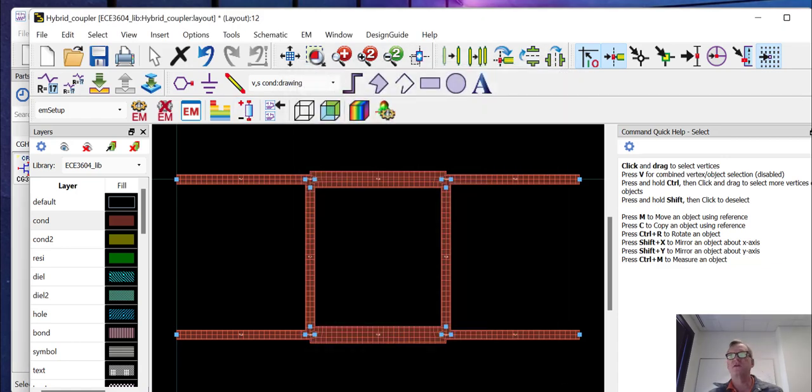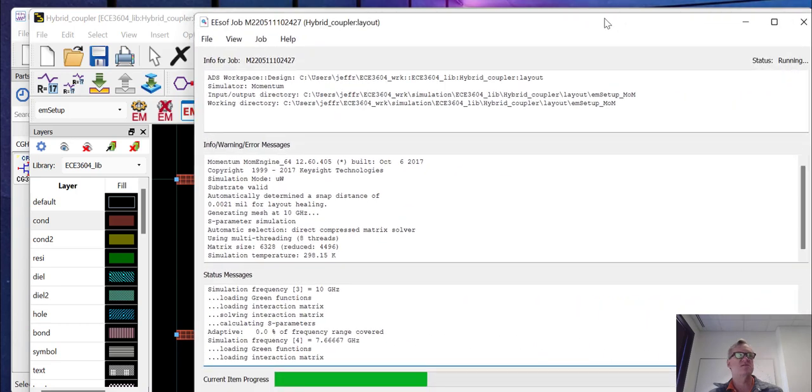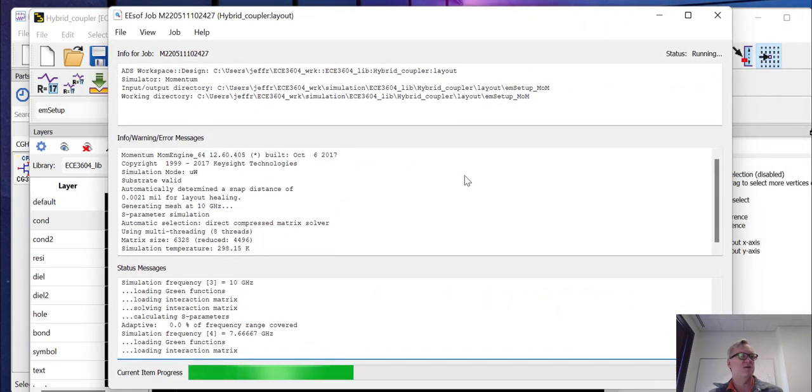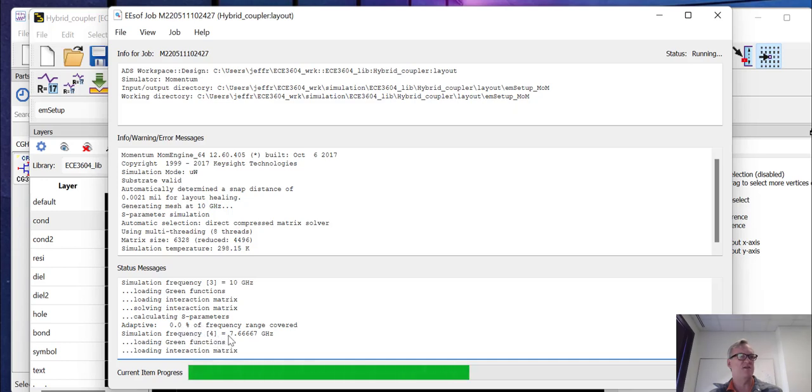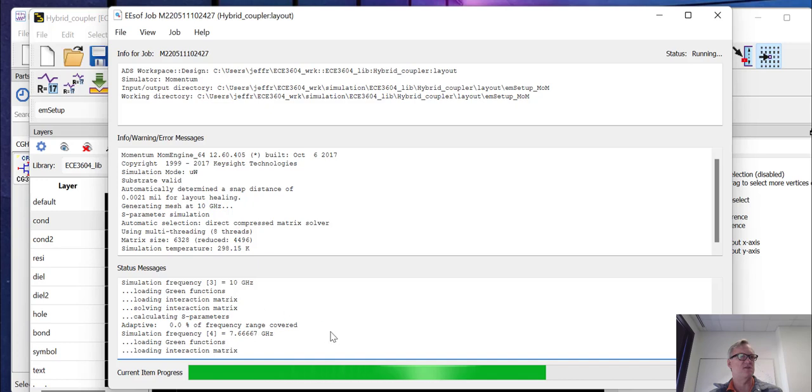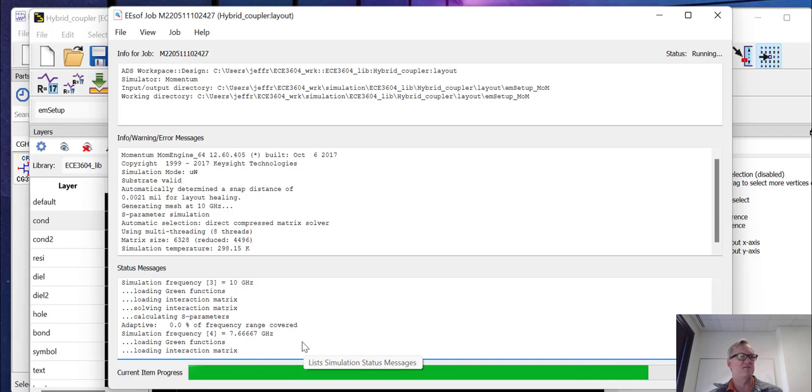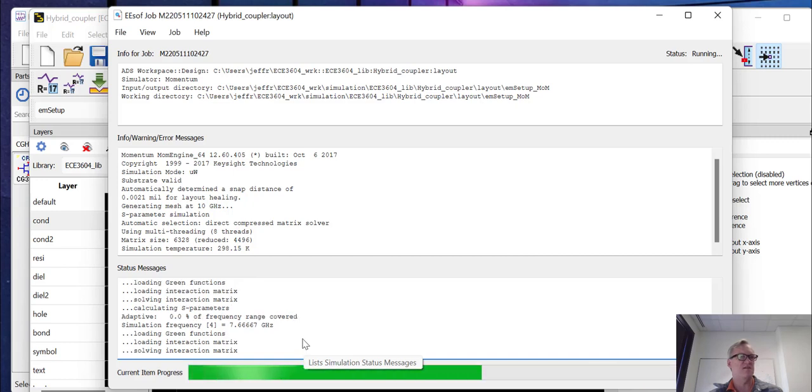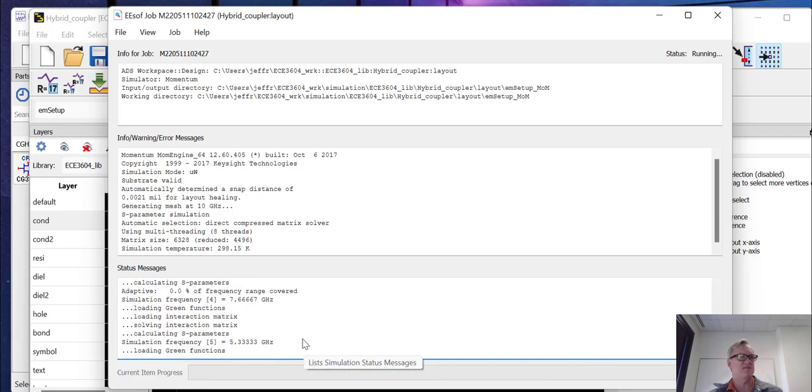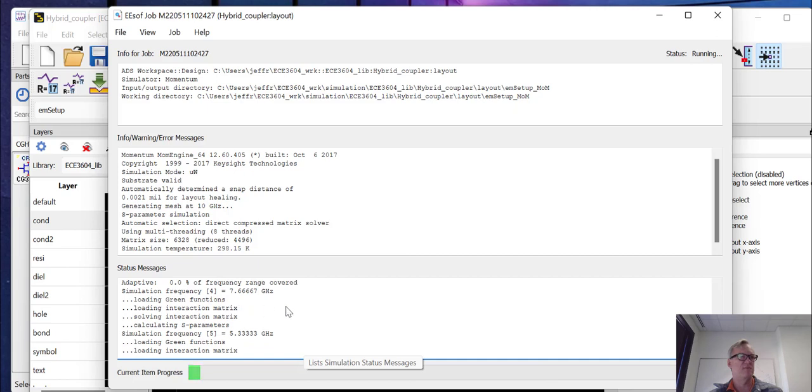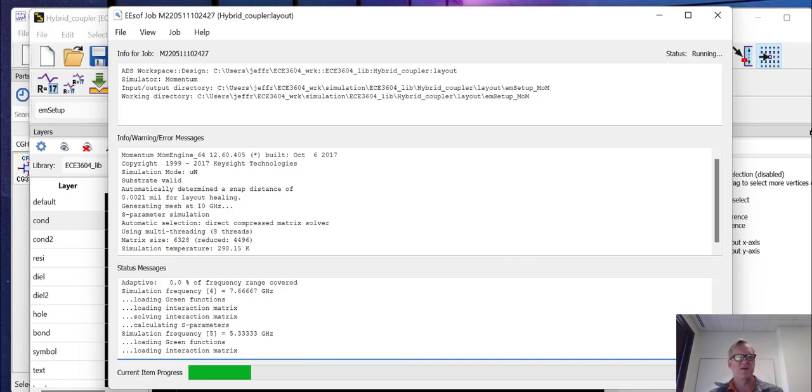So we're going to wait just a few moments as it runs. You can see it just finished the 10 gigahertz solution. And it's starting the adaptive simulation with a new point, 7.67 gigahertz. You can see that it's got zero percent of the frequency range covered. And so it's going to keep adding points until it can cover the full frequency range and fit a model to the points that it has that it's actually simulated. And it's just going to do this for a while. So I'm going to go and pause the video and we'll come back when the end result is finished.